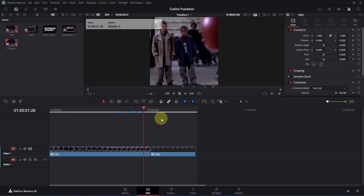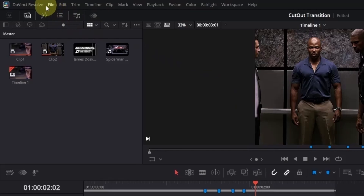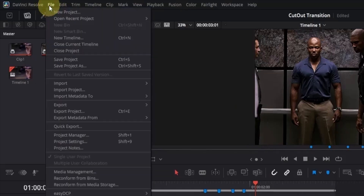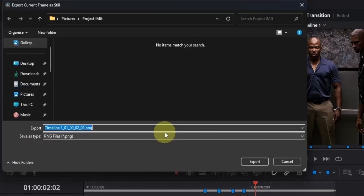Now what we are going to do is remove the background of our second clip. But before that, we need to save it as a still image. So place the playback head at the beginning of our second clip. Then go to the top left section and click on the File option. From this menu, look for Export, then go to the bottom and you will see the option called 'current frame as still'. Click on it, it will open the file manager. Rename it however you like, then press the export button to save it as a still image.